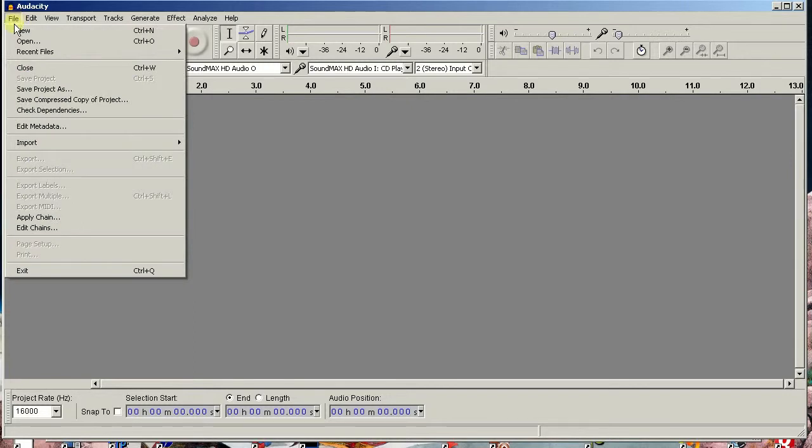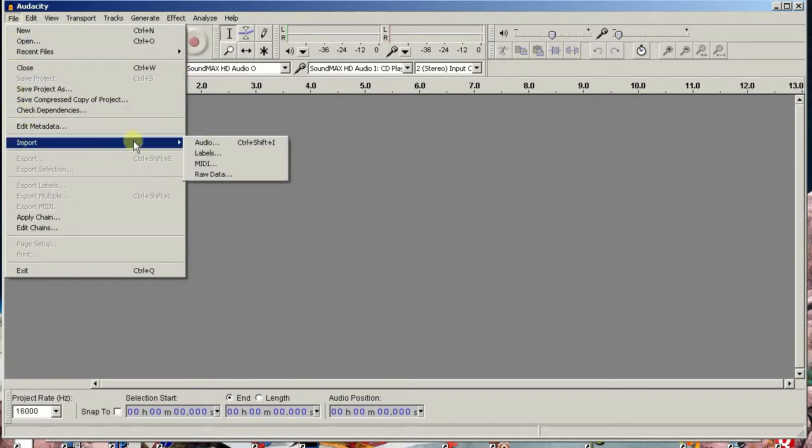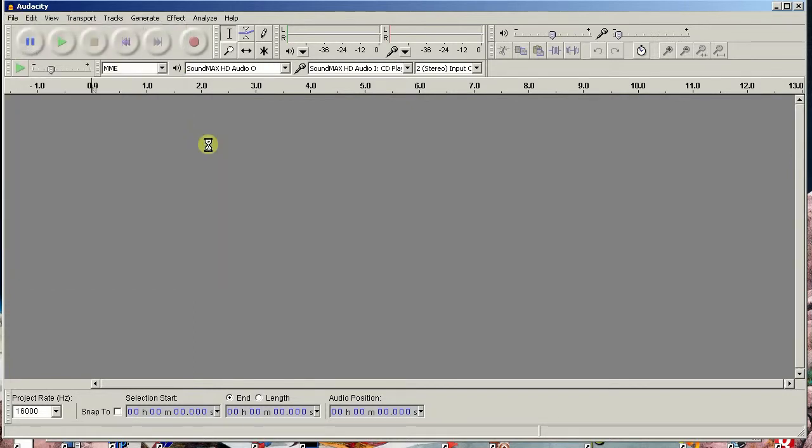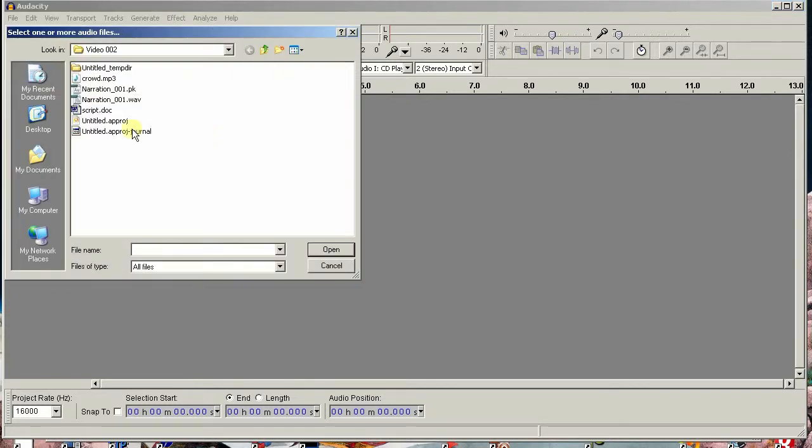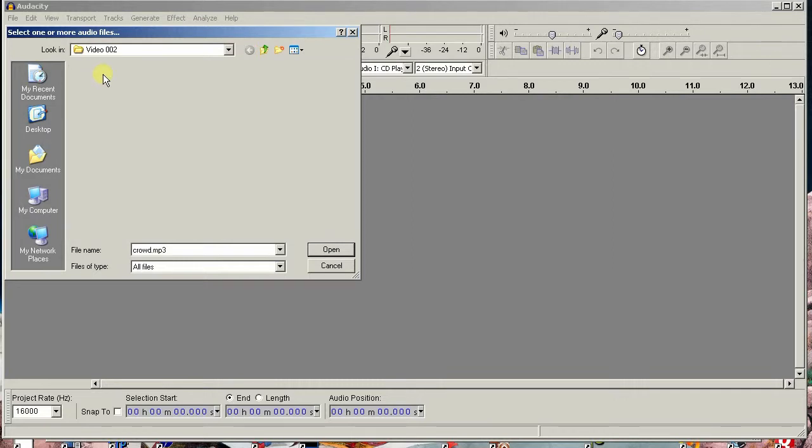Once you have Audacity up and running, go to File Import Audio and open the MP3 file you wish to use.